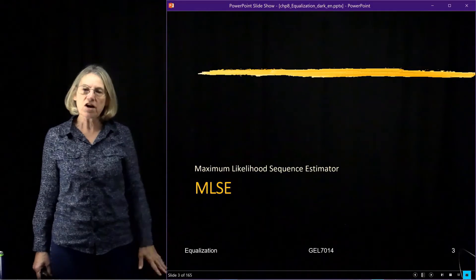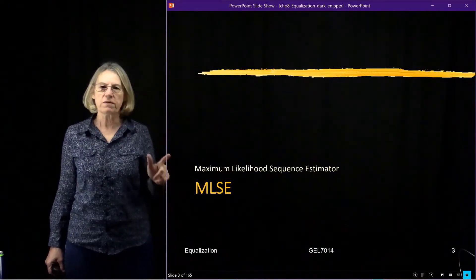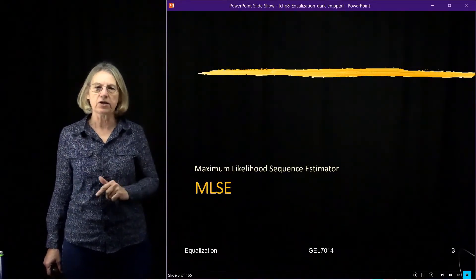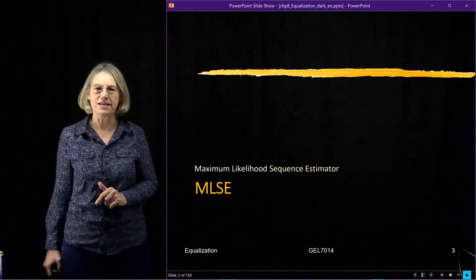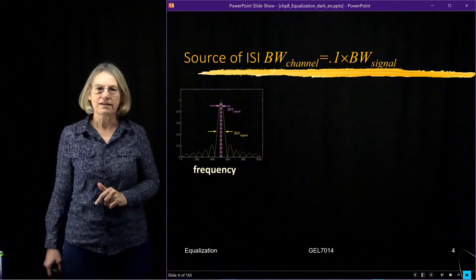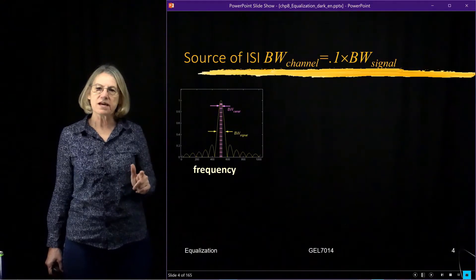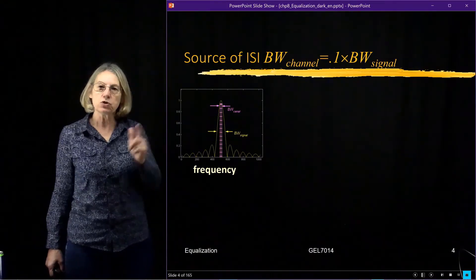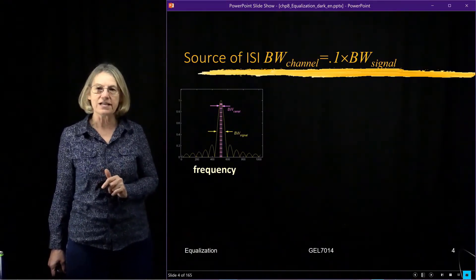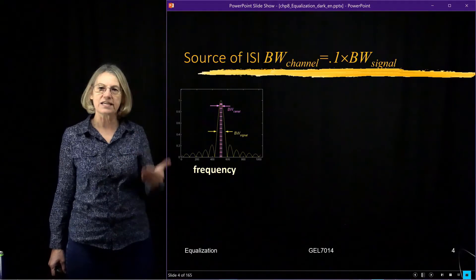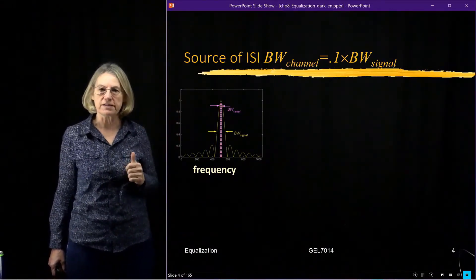We'll start our discussion of equalization with the maximum likelihood sequence estimator, the MLSE. One of the reasons we are going to do equalization is that it is a technique to combat inter-symbol interference.